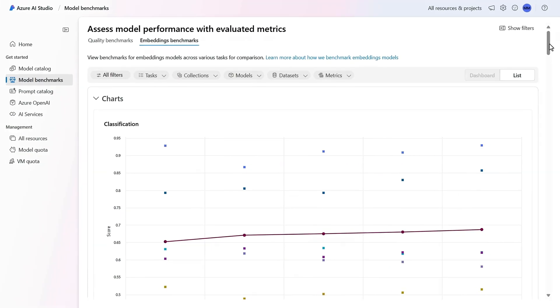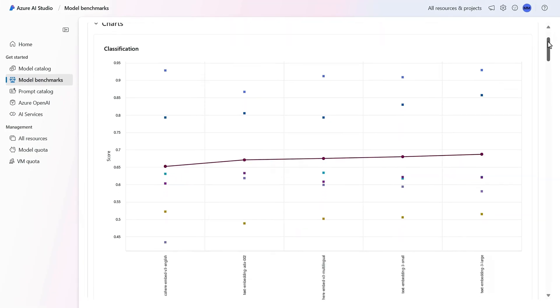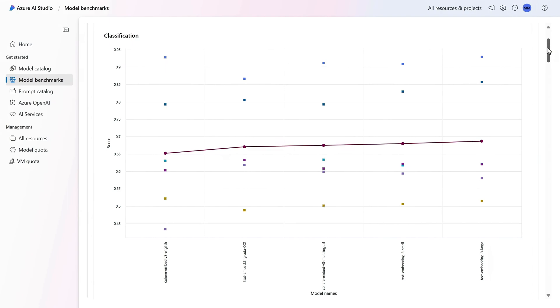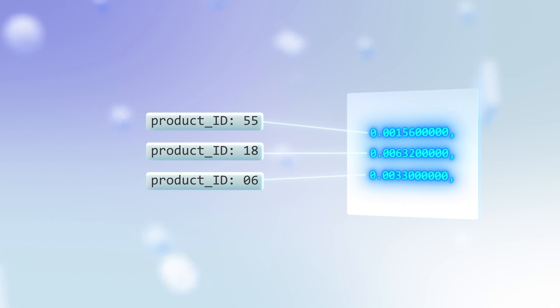You can also apply model benchmarks to select your embedding model to create vectors, where data is given numeric coordinate-like values to map similar terms based on contextual similarity. These are then used for vector-based search to retrieve grounding data for models in retrieval augmented generation.